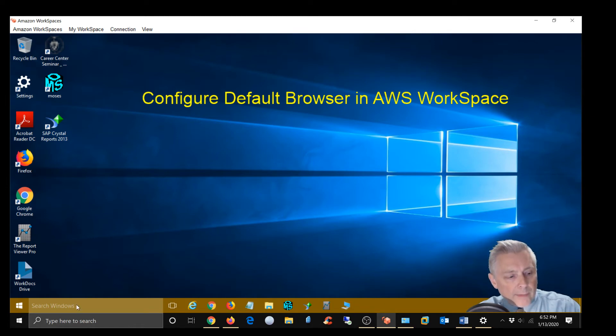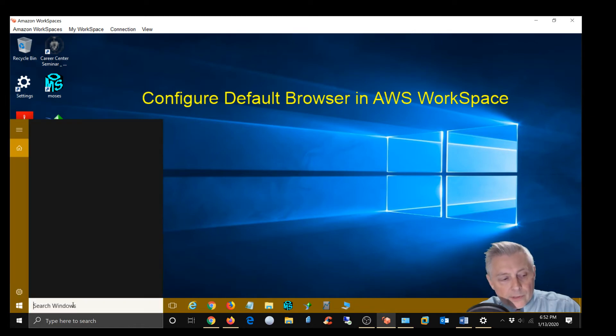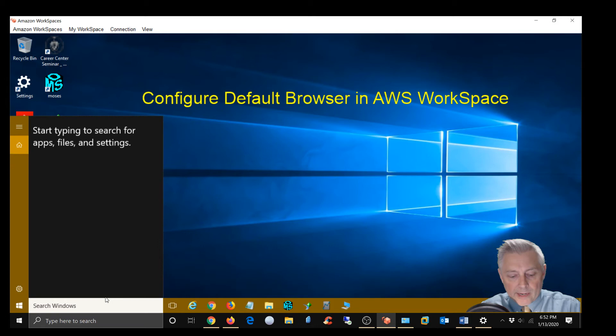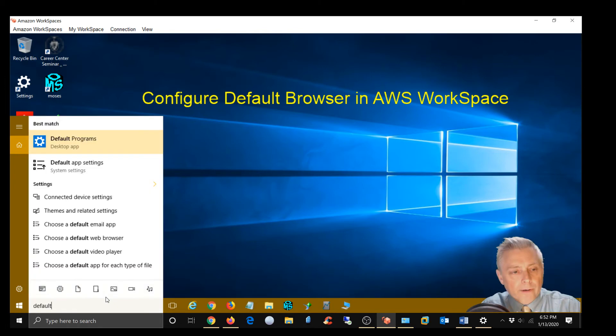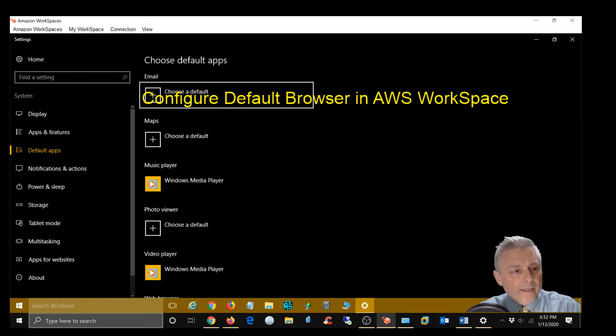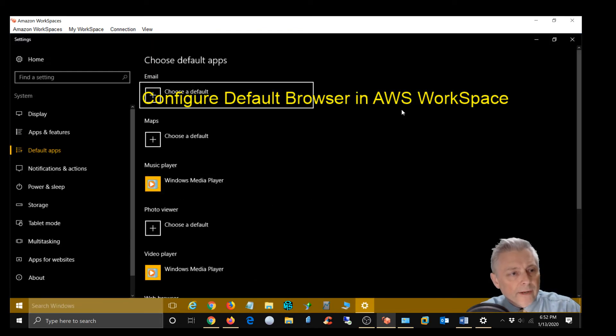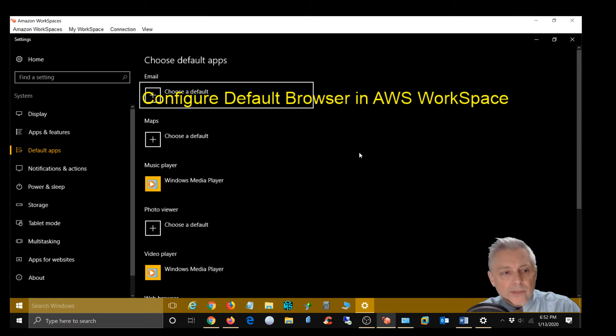I'm going to come here and where it says search windows in AWS I'm going to type default and hit enter and it's going to bring it here to choose default apps.